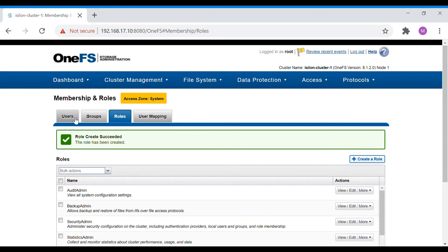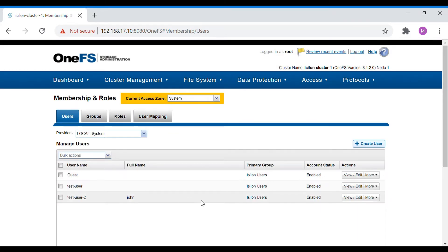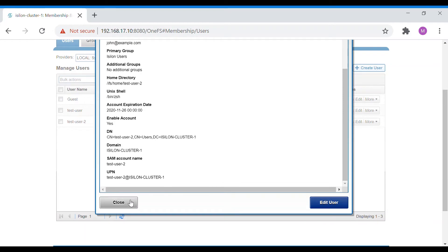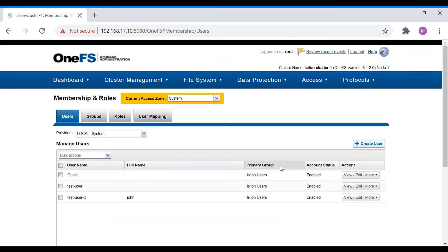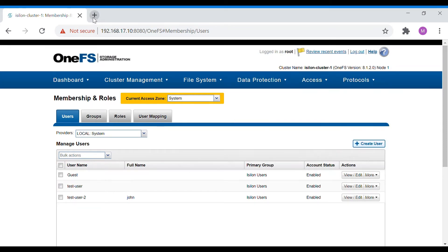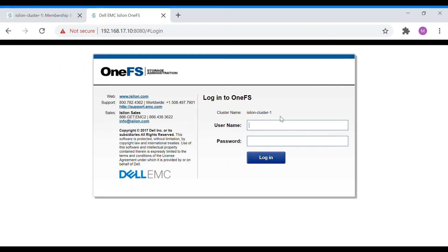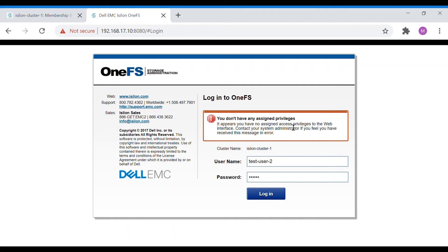The user John — username test-user-2 — has now been given a role. Let's try to log in with this user. When we attempt to log in, it says 'you do not have any assigned privileges.' The reason is that we haven't set the console login access as read-write or read-only.